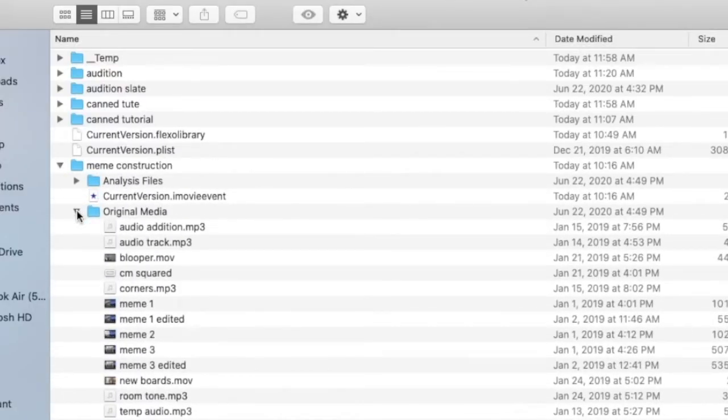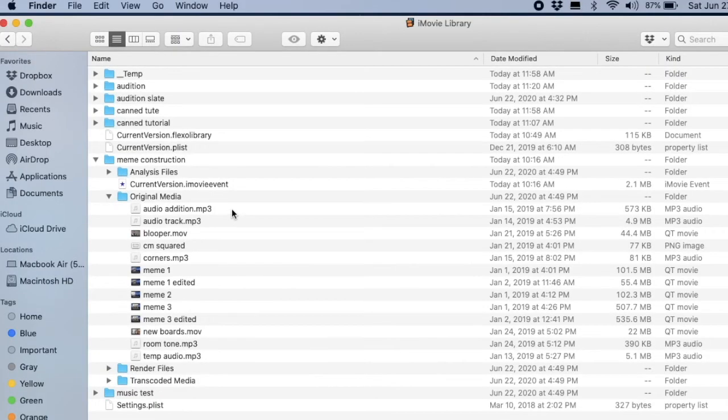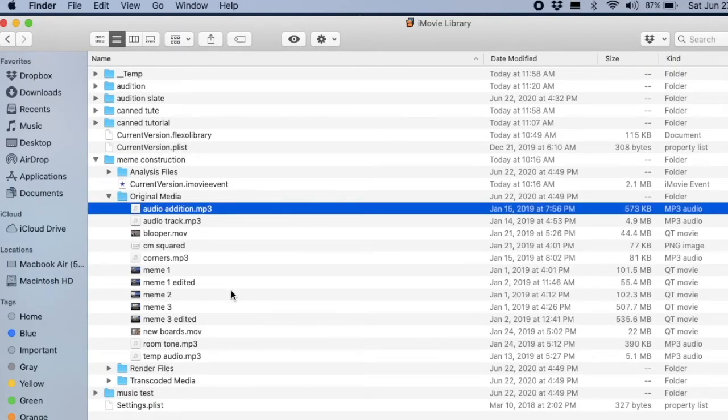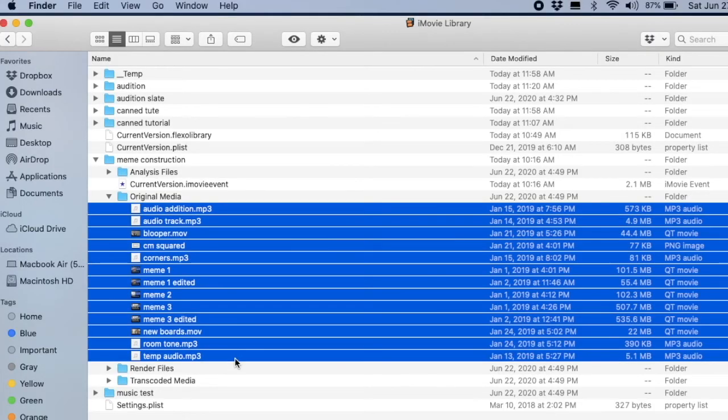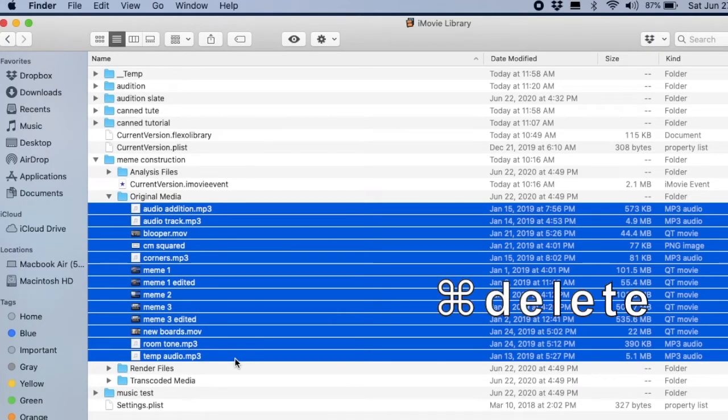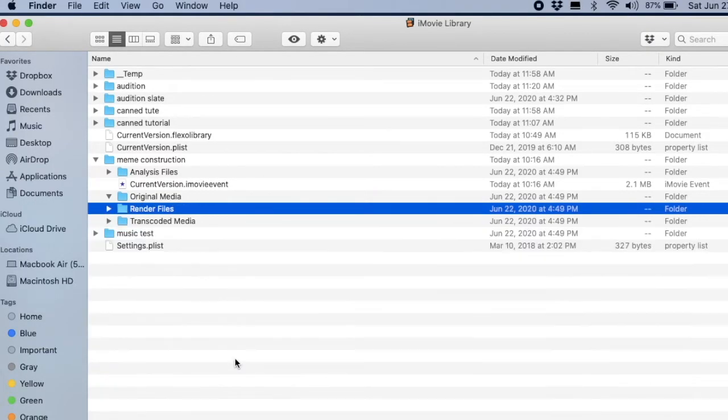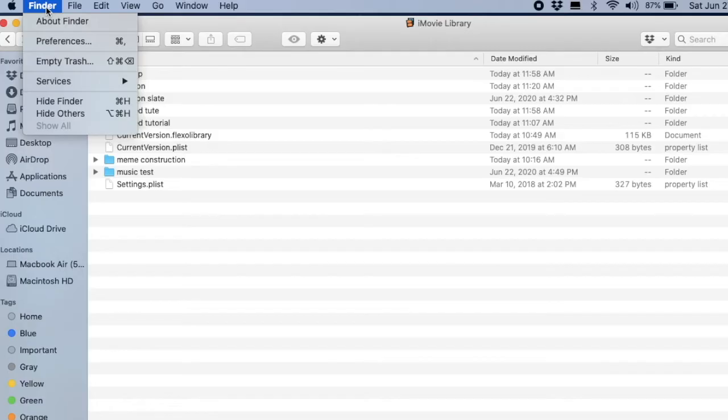But first, be certain that you don't need any of these clips for future projects. Select All and Command-Delete. Now you'll want to empty the trash.